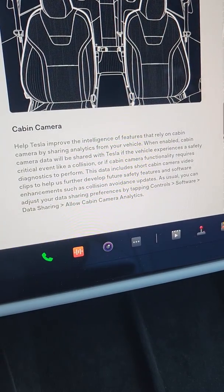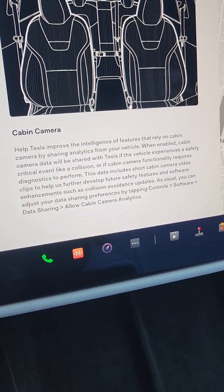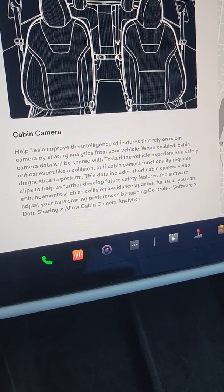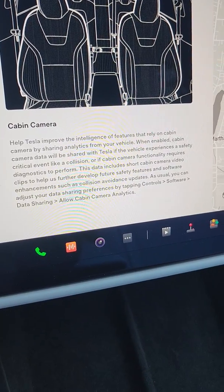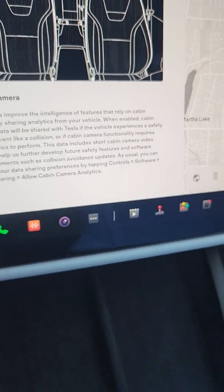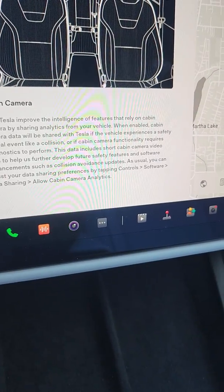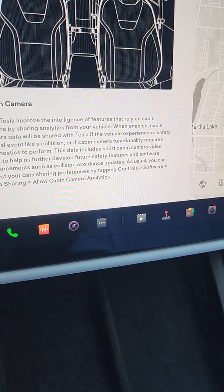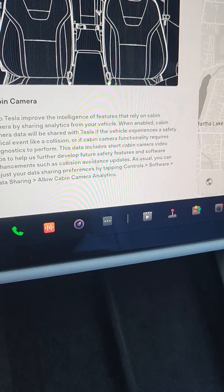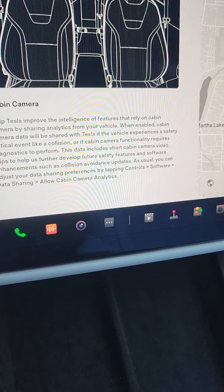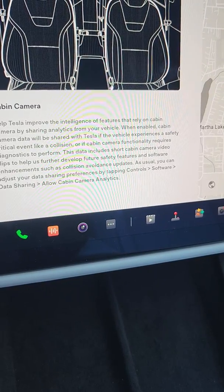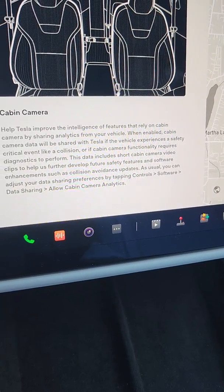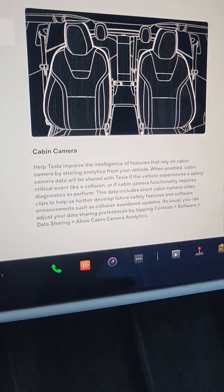I am not sure about enabling that. As you can see towards the bottom, you could adjust your data sharing preferences, so I am not going to do that one quite yet.